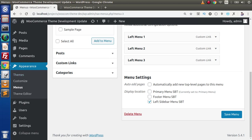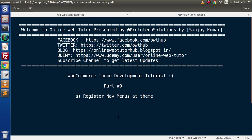So successfully guys, inside this video we understood how we can register our navigation menus and display them on the front end. If you have any questions, please drop a comment and I will reply as soon as possible. Thank you for watching and have a great day.